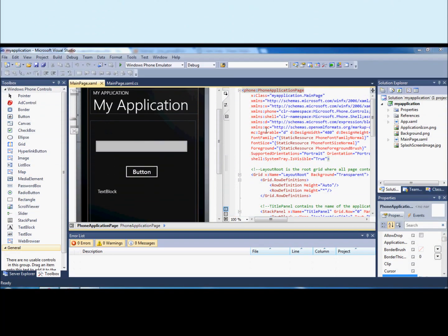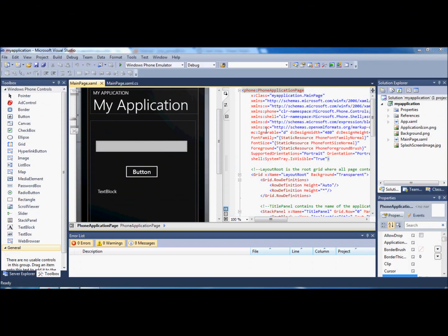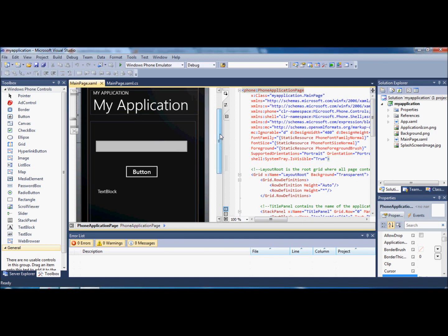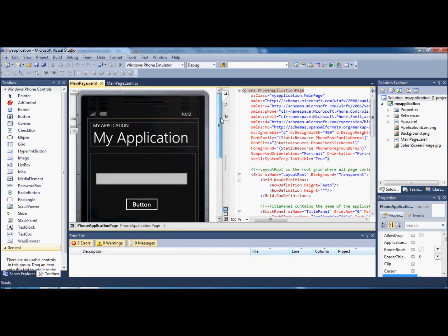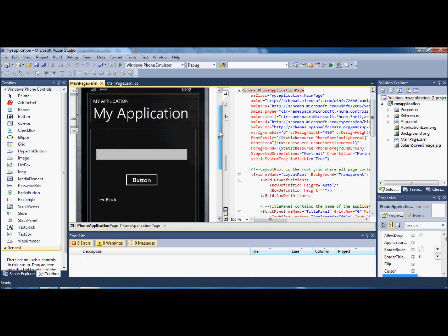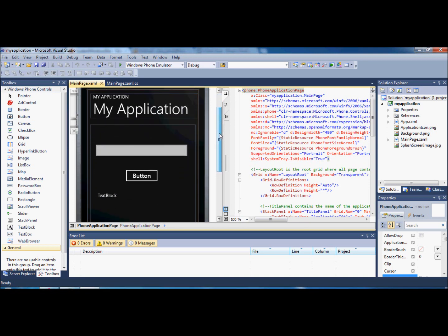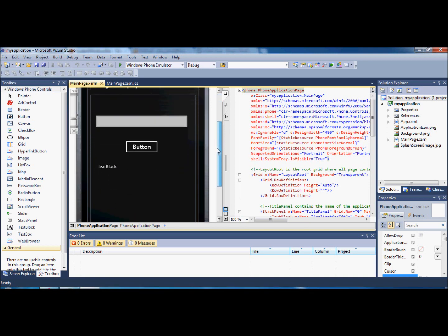Hi guys and welcome back to the second tutorial video for Windows Phone 7 development on Mango. I'm going to continue with the application that I made in the first video, the one that we called My Application.